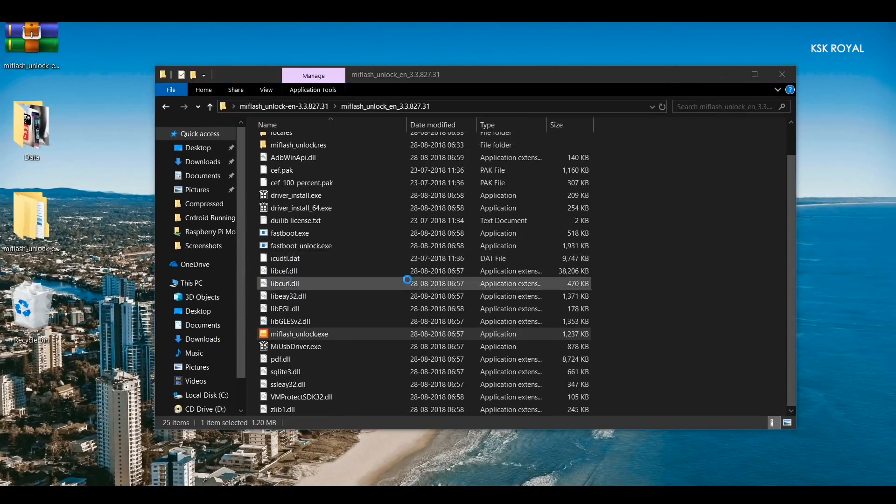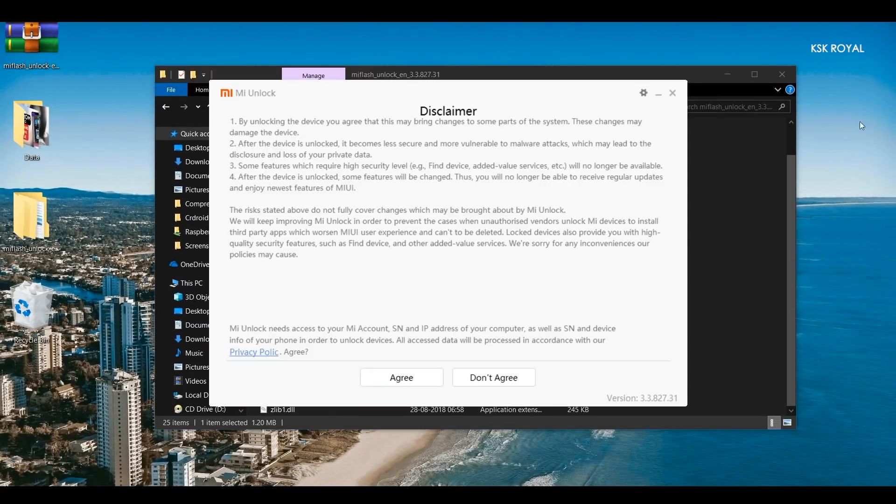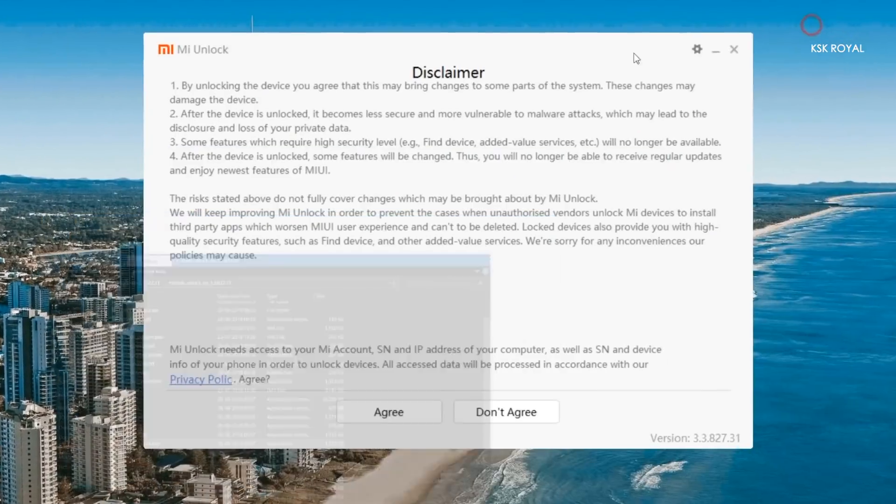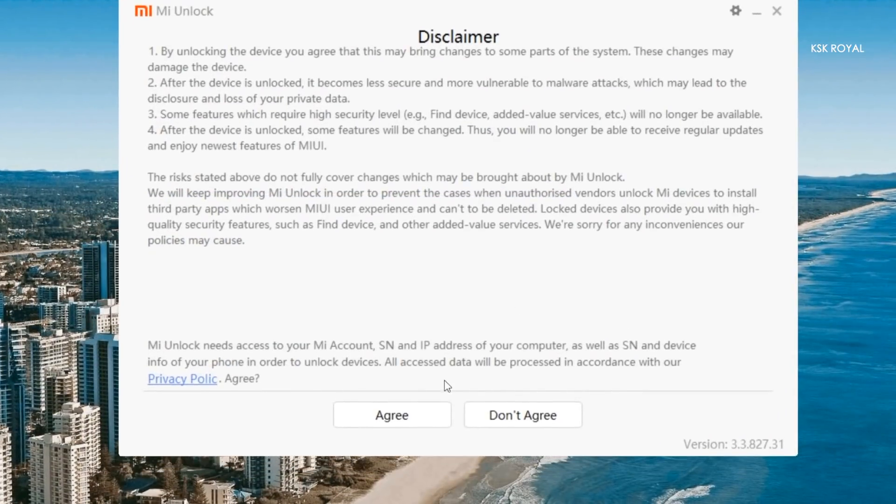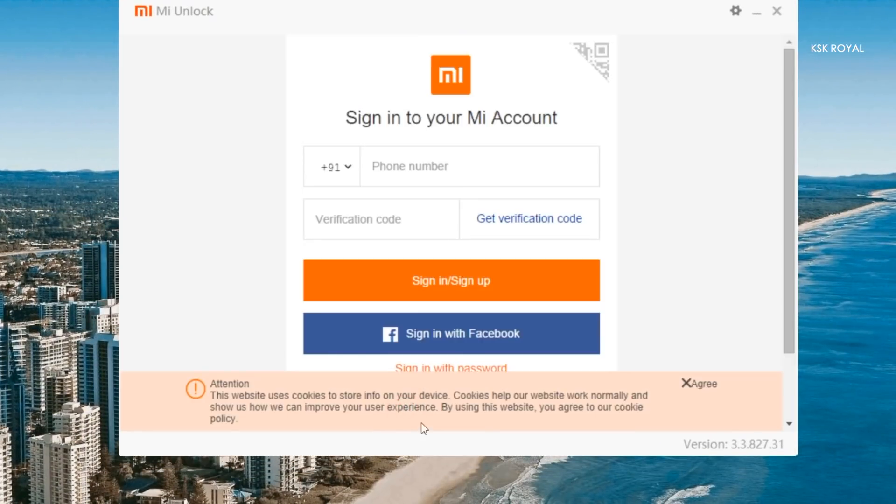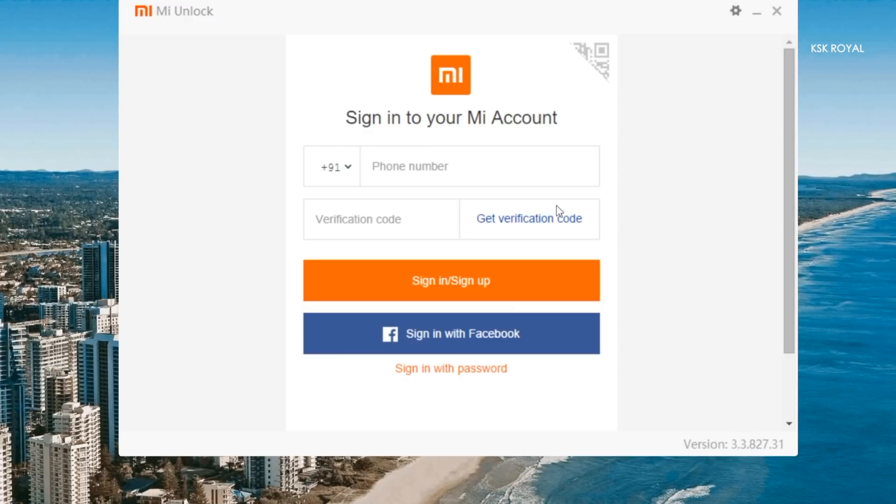Now inside this tool, go ahead and agree all of the terms and conditions. Here sign in with the same Mi account which you have signed in on your device.